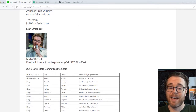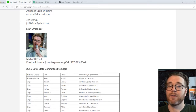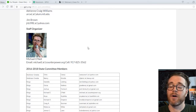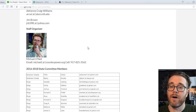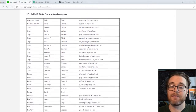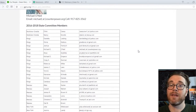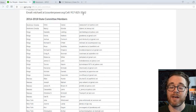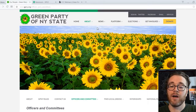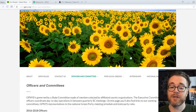And then there's me — the staff organizer, also on the State Committee. We have contact information for all of the State Committee members on this page at gpny.org under About and then the Officers and Committees section.